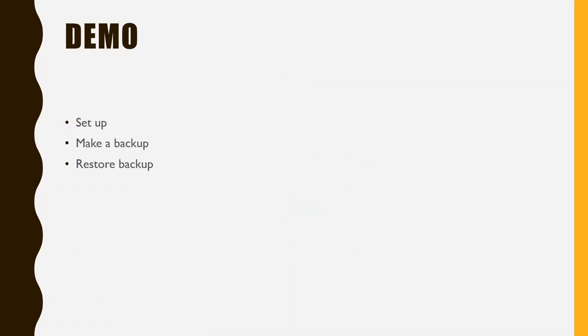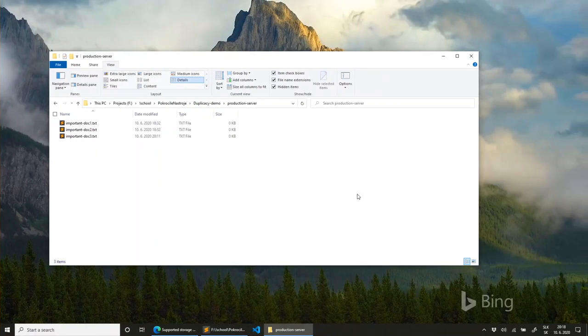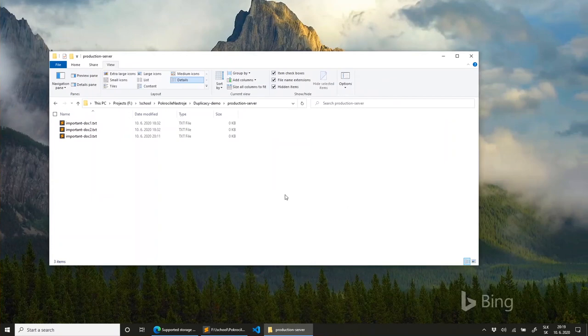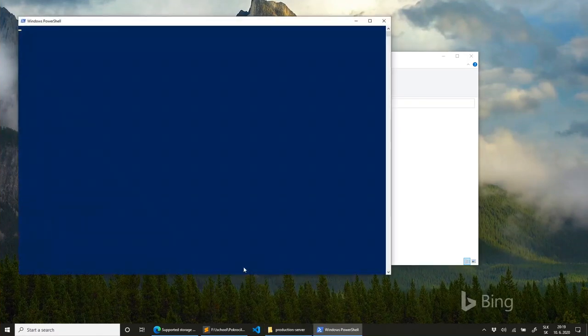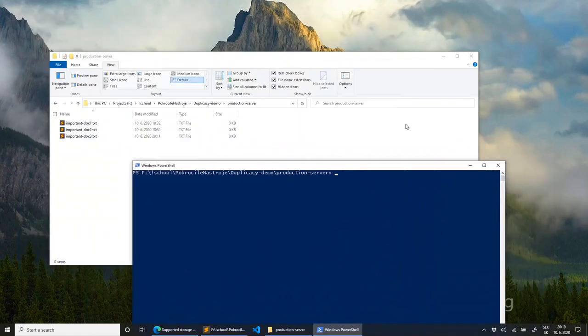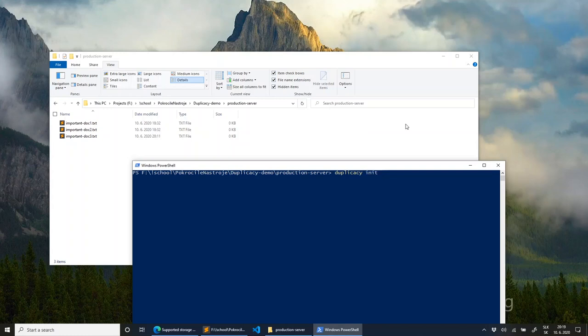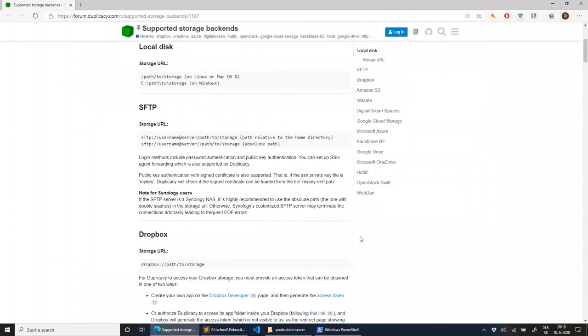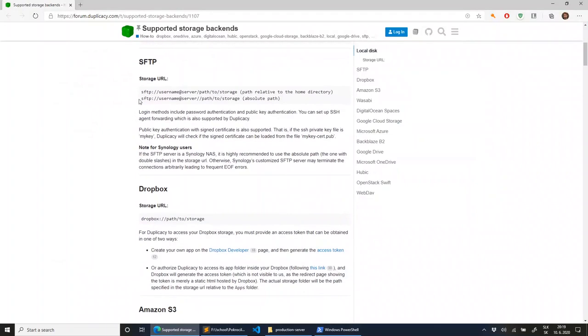So now let's do a demo. I have some files here which are really important and I do not want to lose them. So what I need to do for them to be backed up is I need to initialize this folder with duplicacy. So first I need to give this backup a name. So I will just call it test.